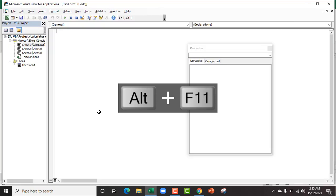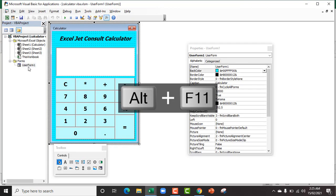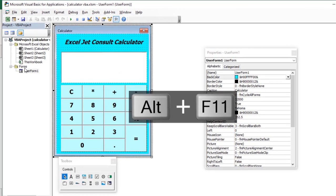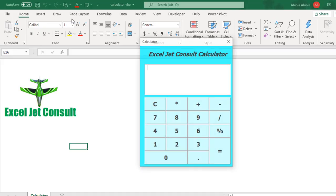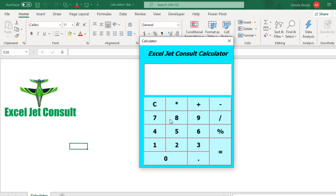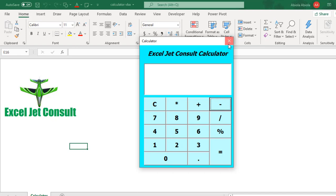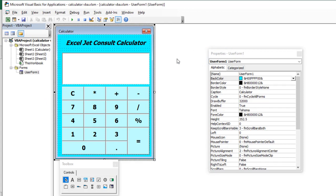I'm going to deploy Alt+F11. You can see our project user form under the forms. I click on it — we have this nice looking calculator and we have all our command buttons. However, none of them is working because there are no codes behind them, and that's exactly what we're going to achieve. Let's close and come back to the development area.